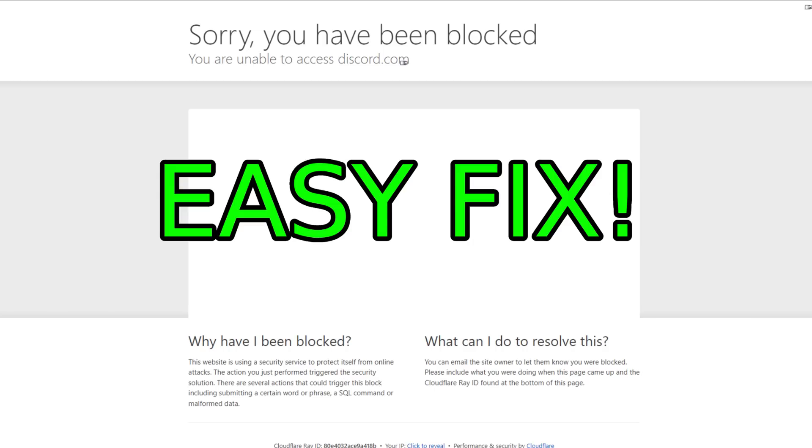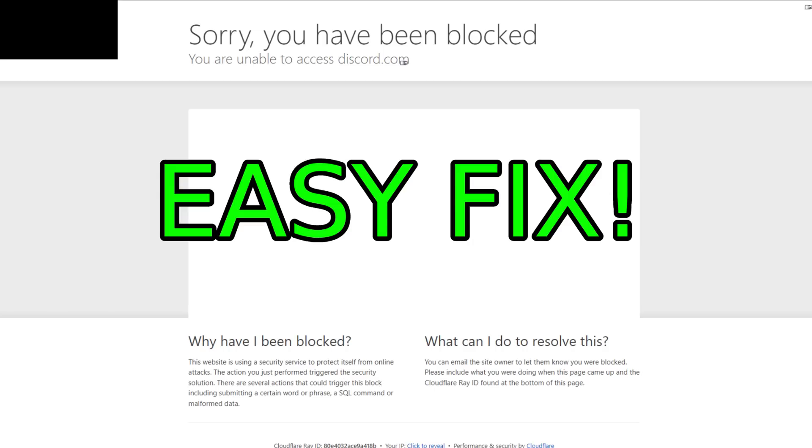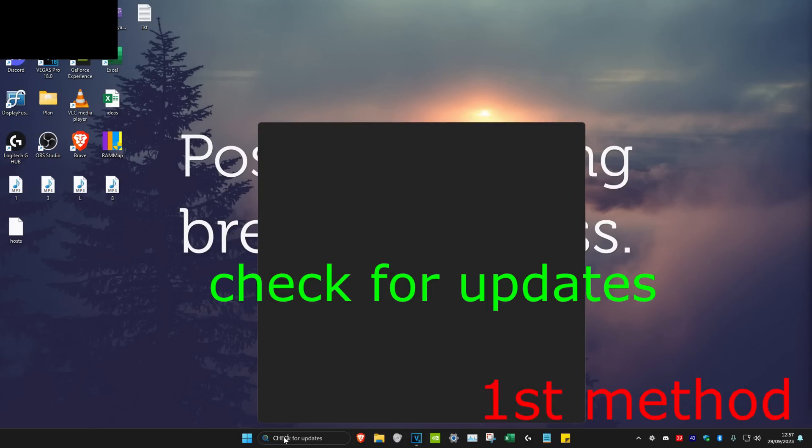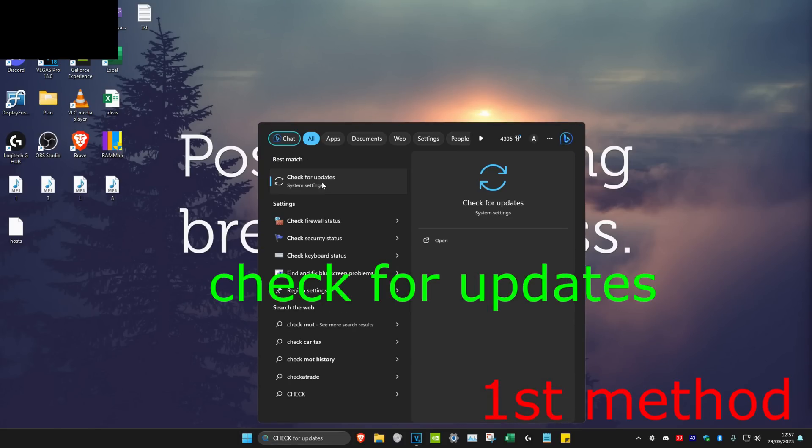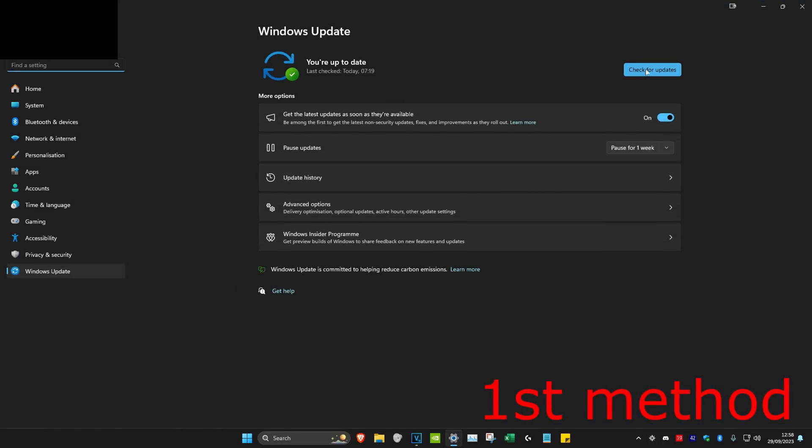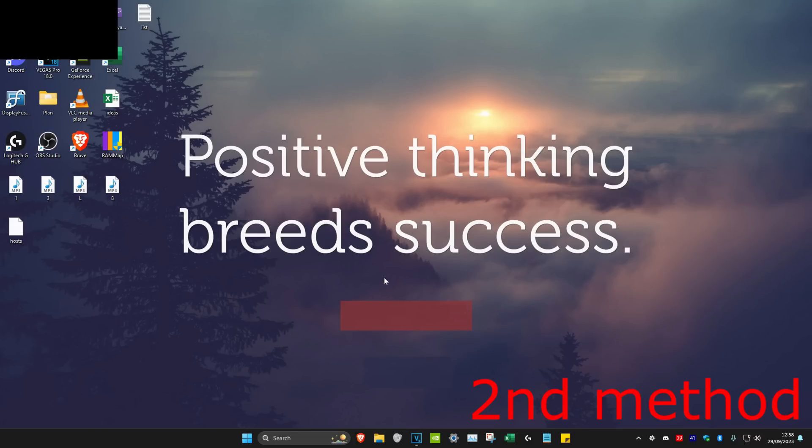But if these methods do not work, then just wait it out and it will be unblocked. The first method is to head over to search and type in 'check for updates', click on it, and then check for updates and do all the updates that you may have.